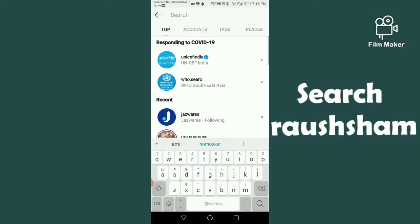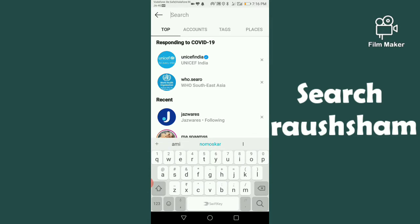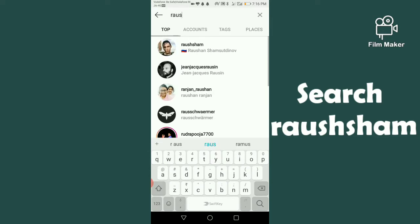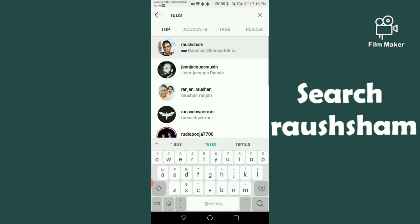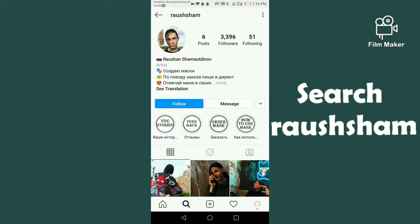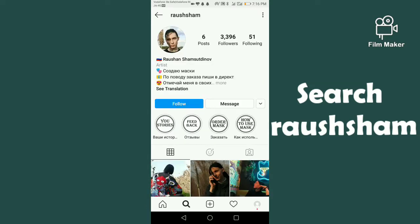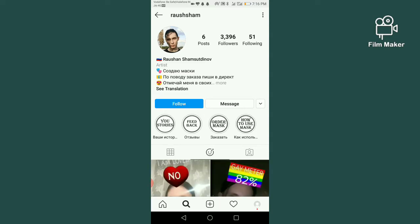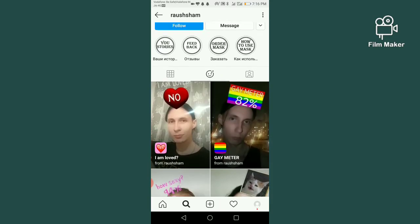You have to search 'rosam' — rosam is the creator of this filter. Next, you have to click on the face option and scroll down. This is your game meter filter and you have to click on it.